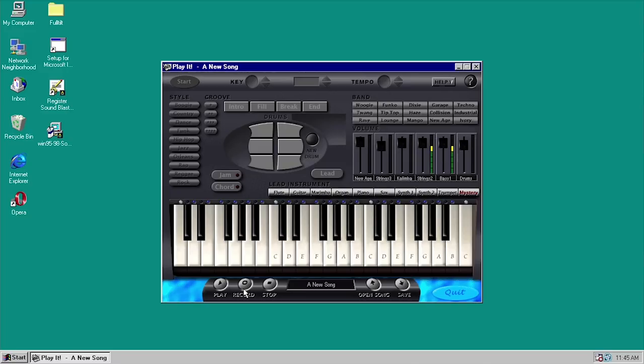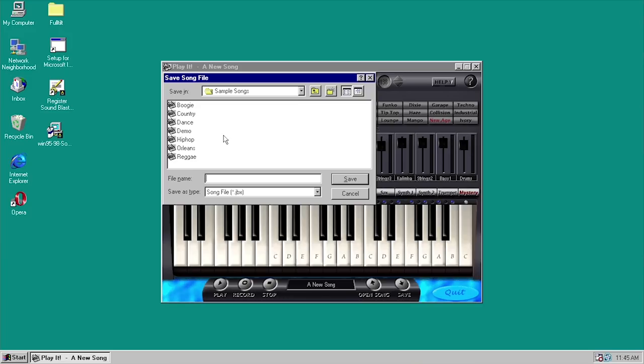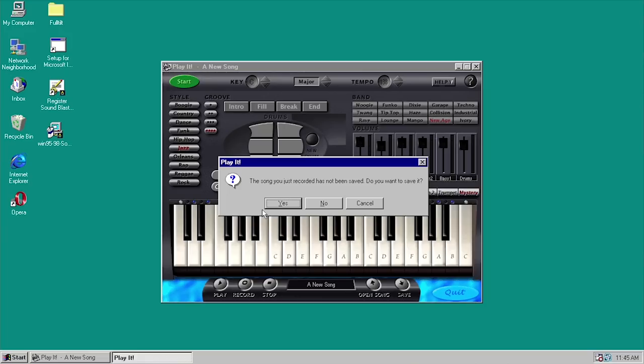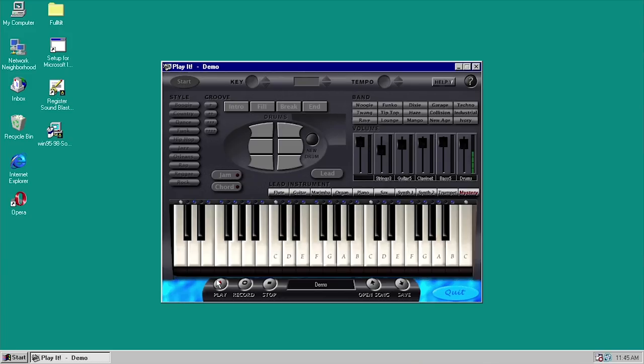Pretty cool. If you wanted to save the song file that you just made, you can do that. There are also some sample songs you can open up — let's open up this demo song. It's going to ask if we want to save the song we just made — we'll say no. Now we're loading up the demo song, so you can click on play and actually have the song play back.